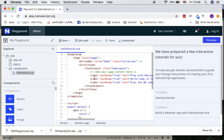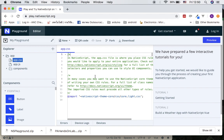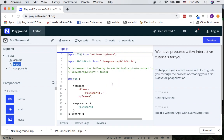Now the first thing I would like to talk about is the component architecture. Every component, every UI that you use to display on your application, is based on what we call the Vue file — the extension is dot vue. For your application folder you can see that you have two files: one is called app.css and the other is app.js, and you also have a subfolder called components. The first file, app.css, is there so that you can apply project-wide styling.